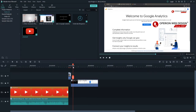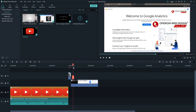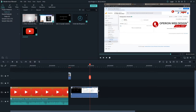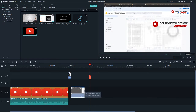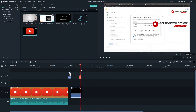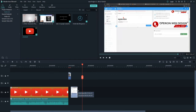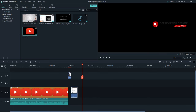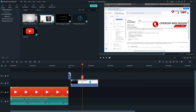Now let's trim a video. If you don't want a portion, you can drag the edge to trim it. If you want to undo, you can click the undo button.